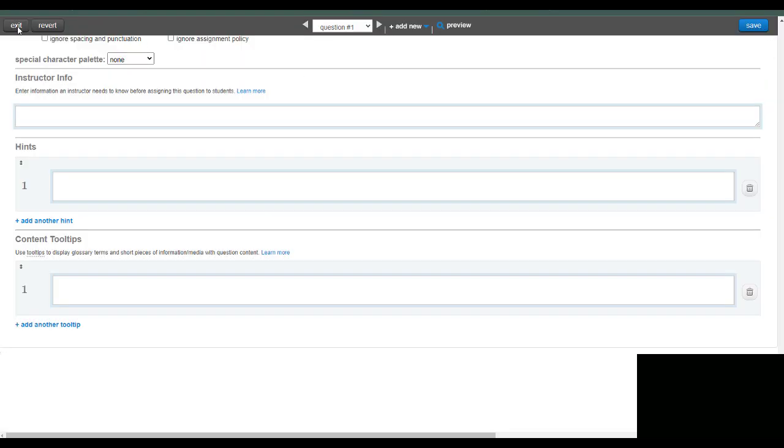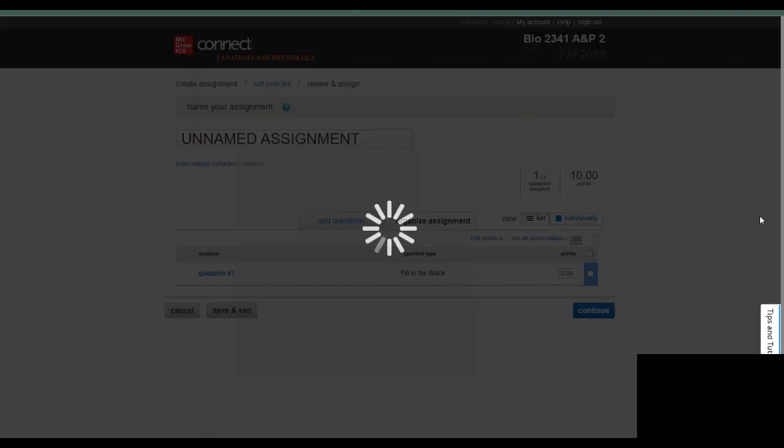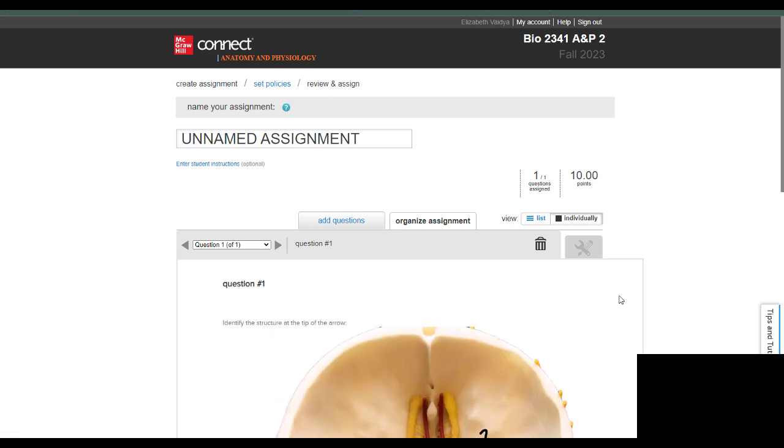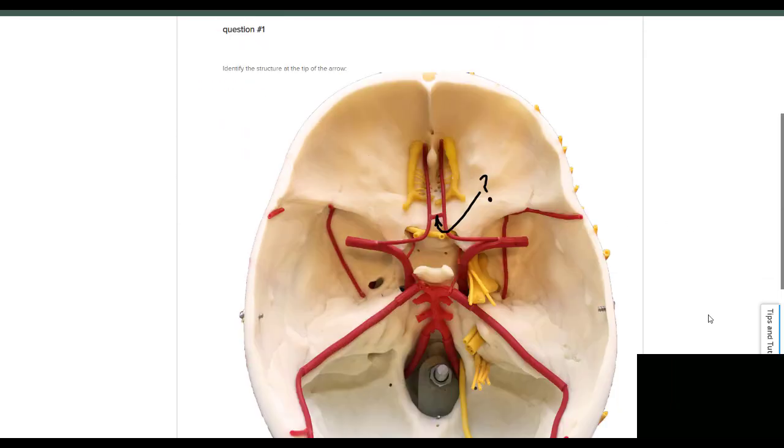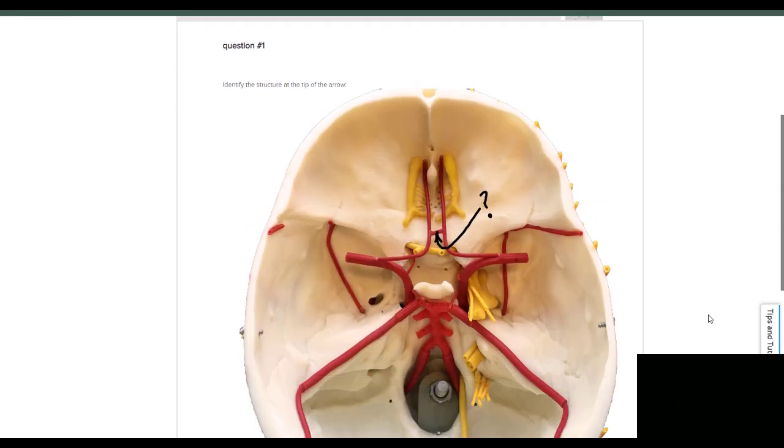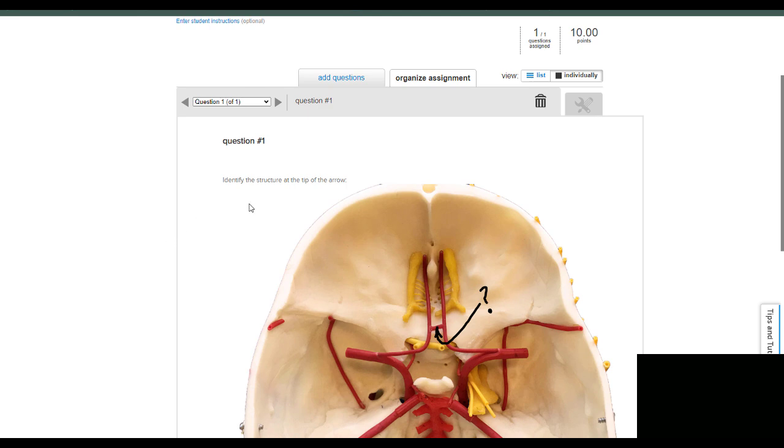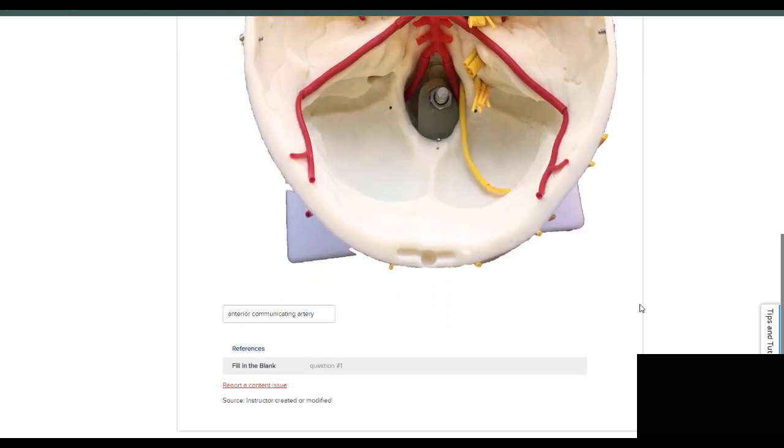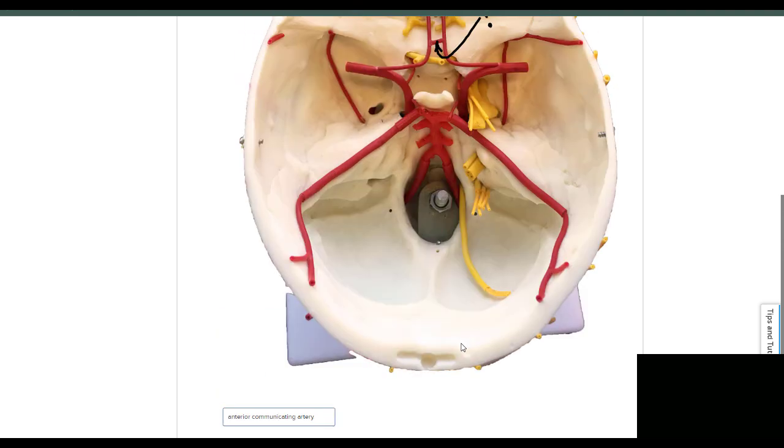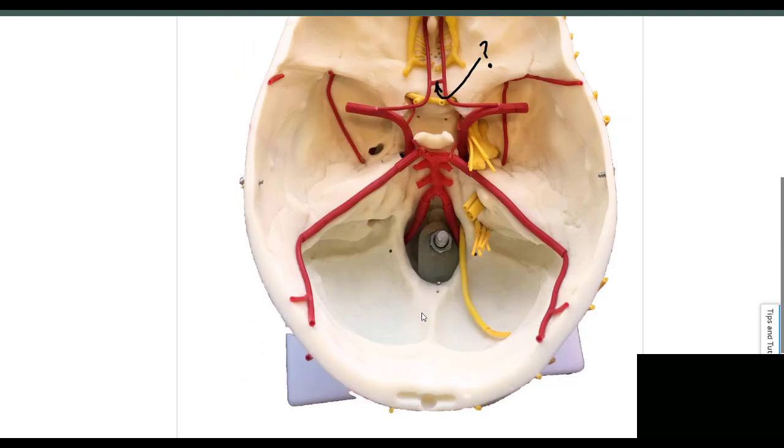And then exit. And then the question should appear. So actually that size of the image is just fine. So identify the structure at the tip of the arrow, and then this is the answer. And the student would have to type that into the box.